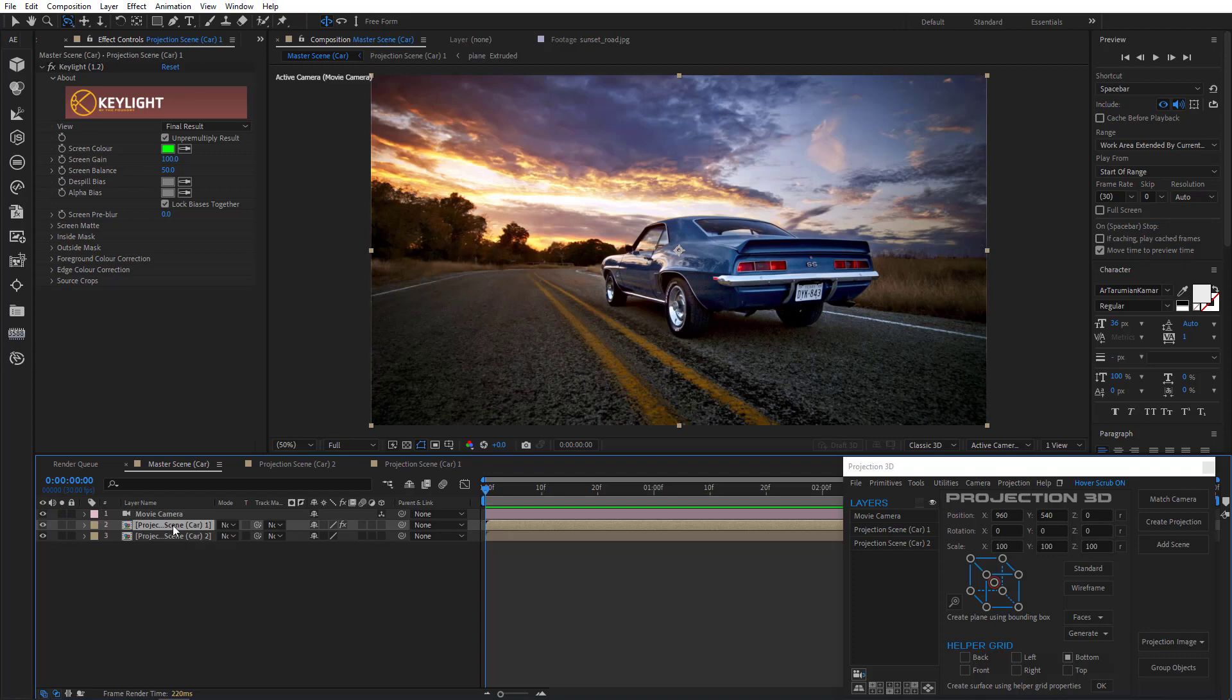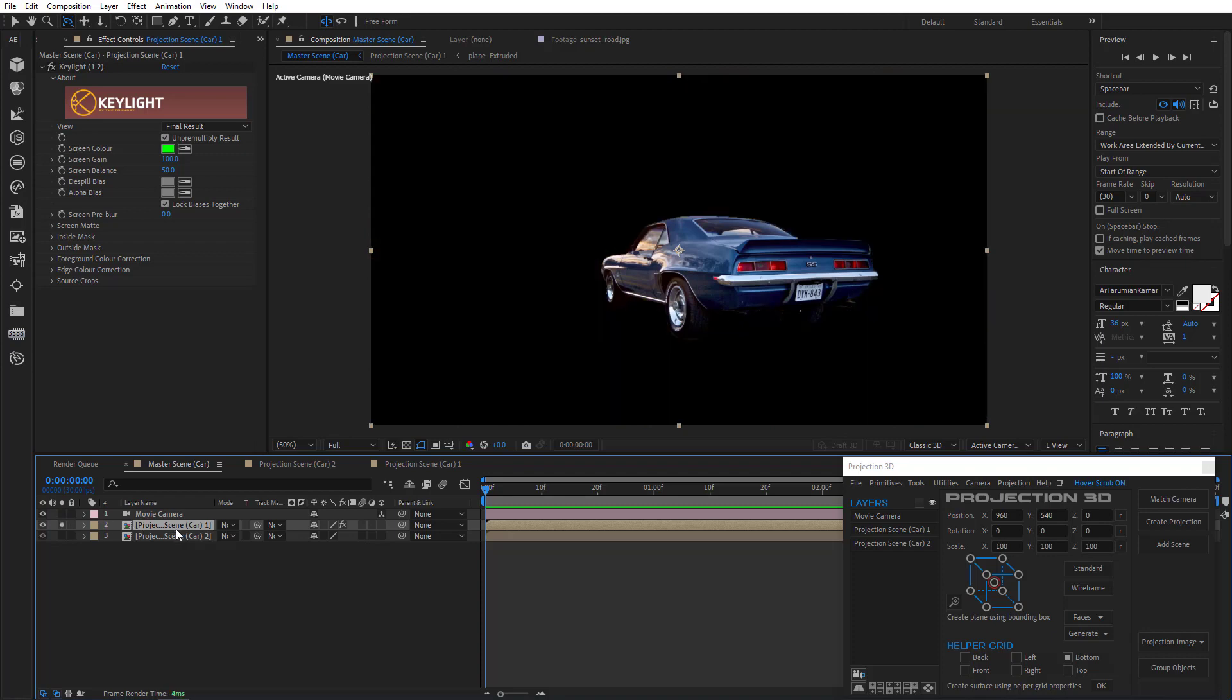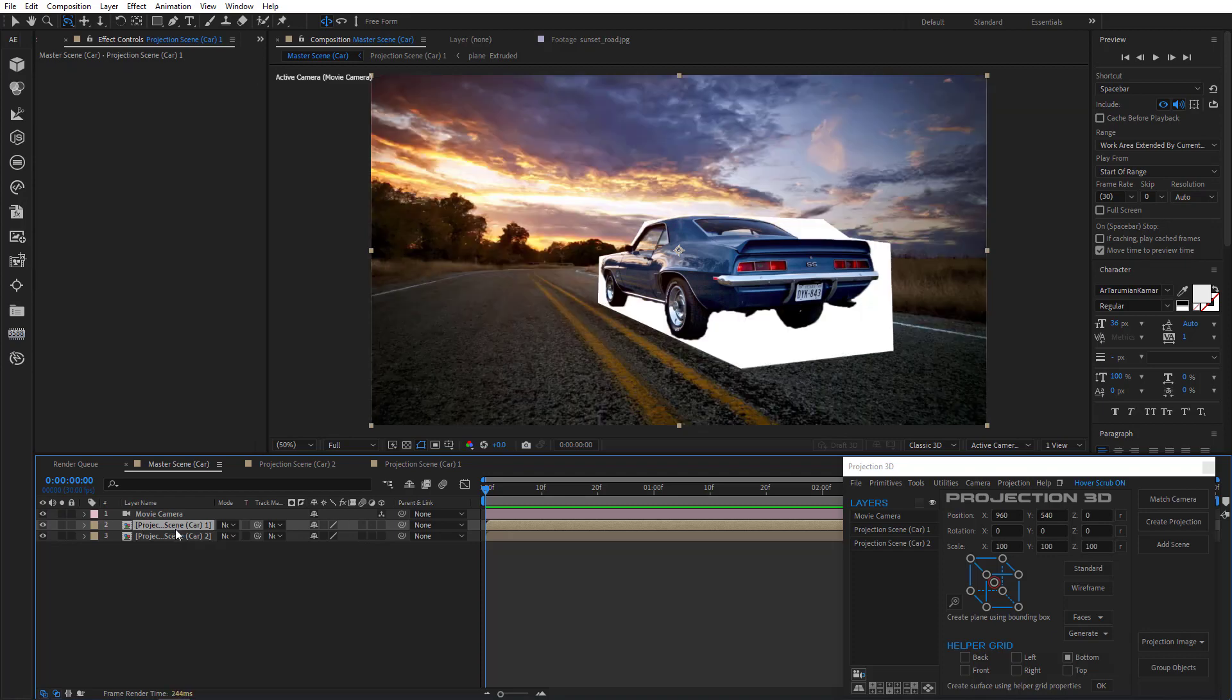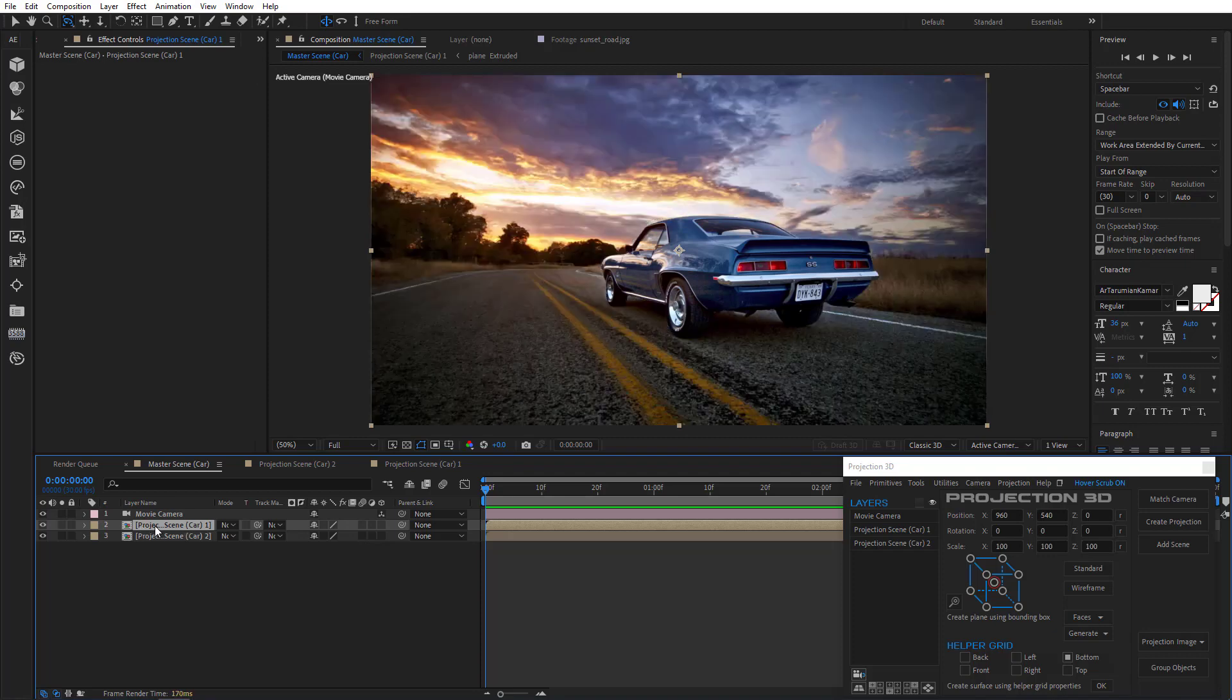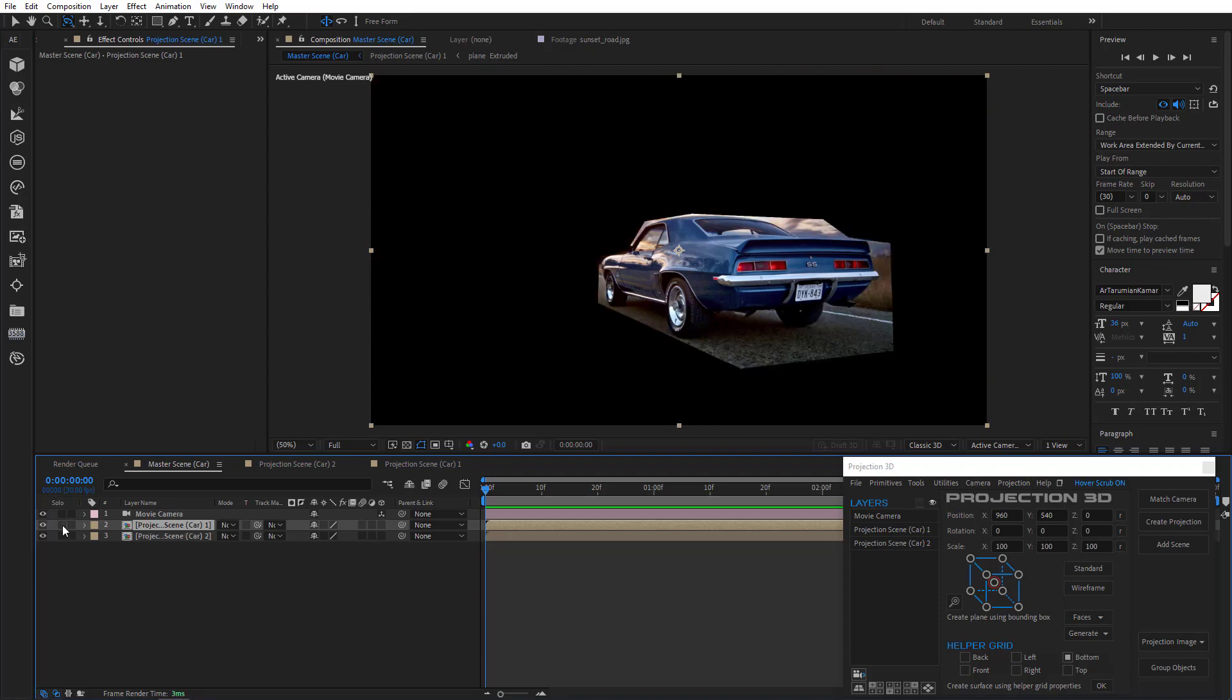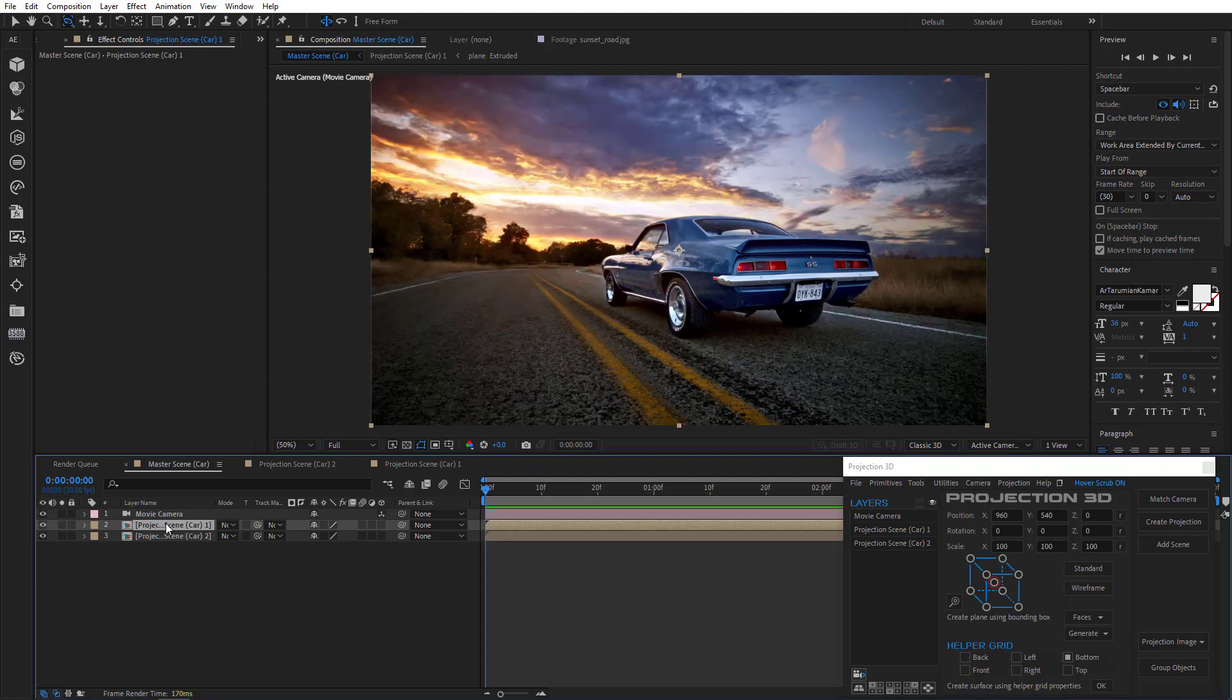But if you don't have Photoshop at hand, don't worry. You can get rid of those right in After Effects. Let's just Ctrl Z a few steps back. There. We have a rough model of the car.